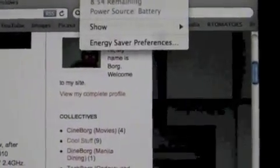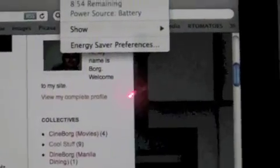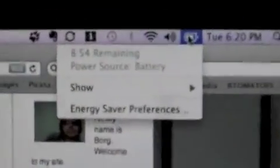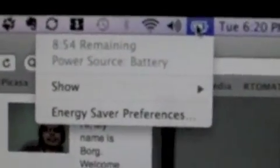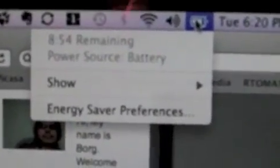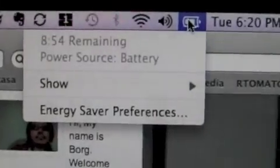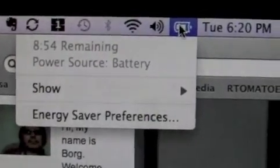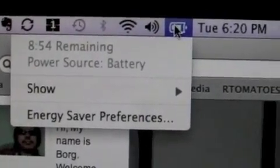So the 10 hours, 20 minutes went down to 8 hours, 54 minutes. Still not too bad. Roughly 9 hours.